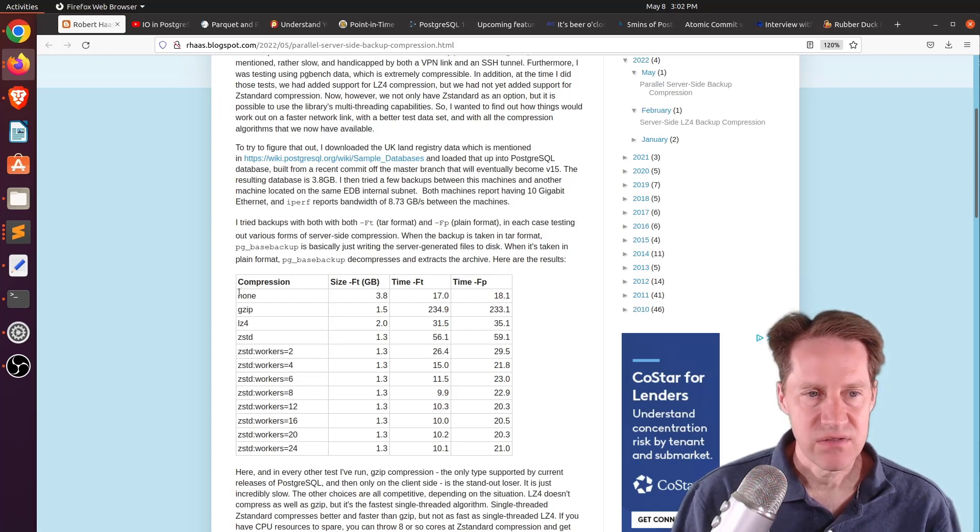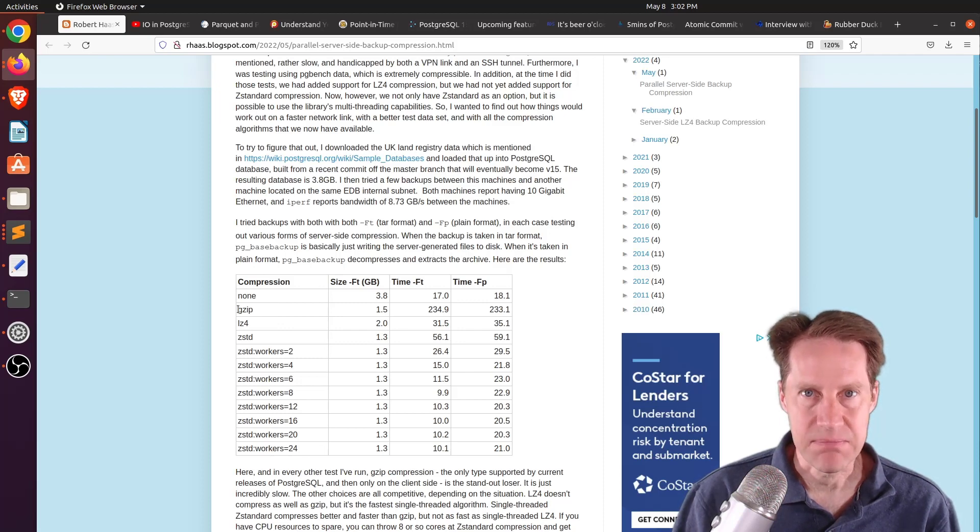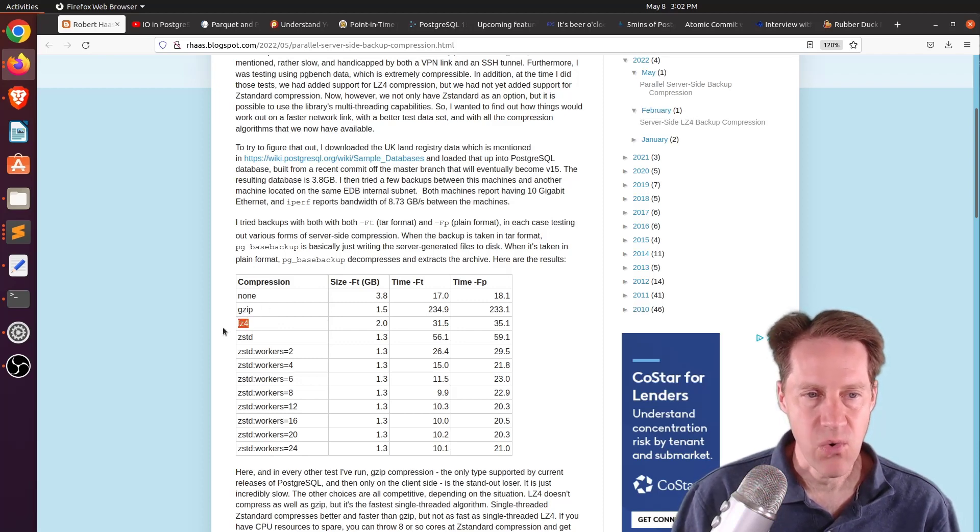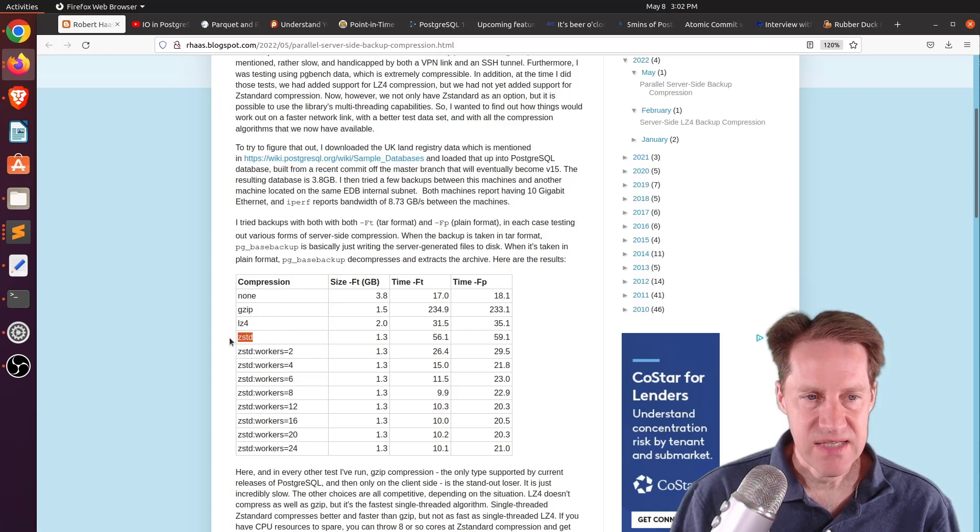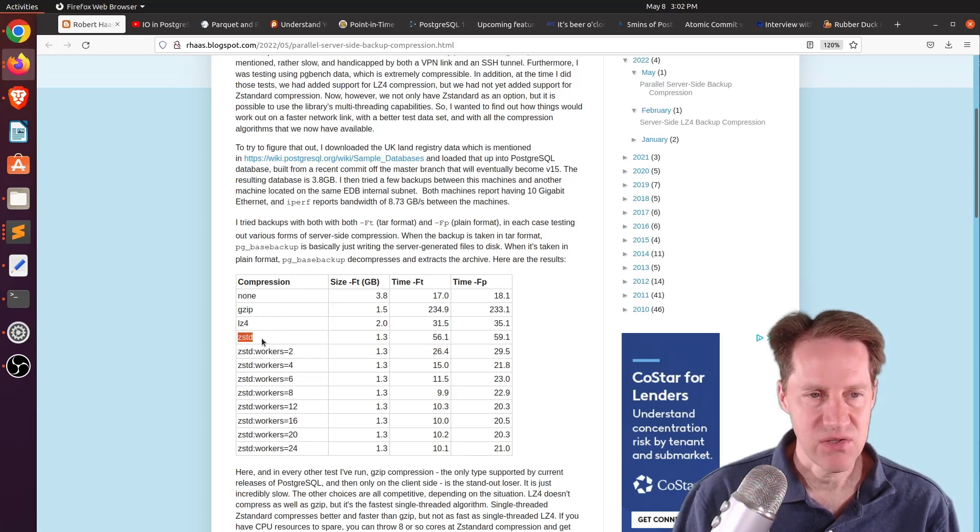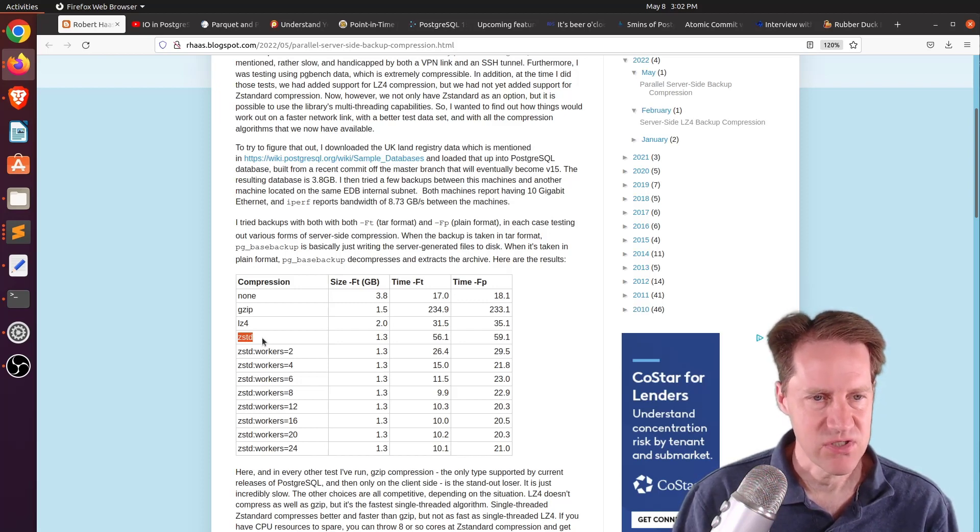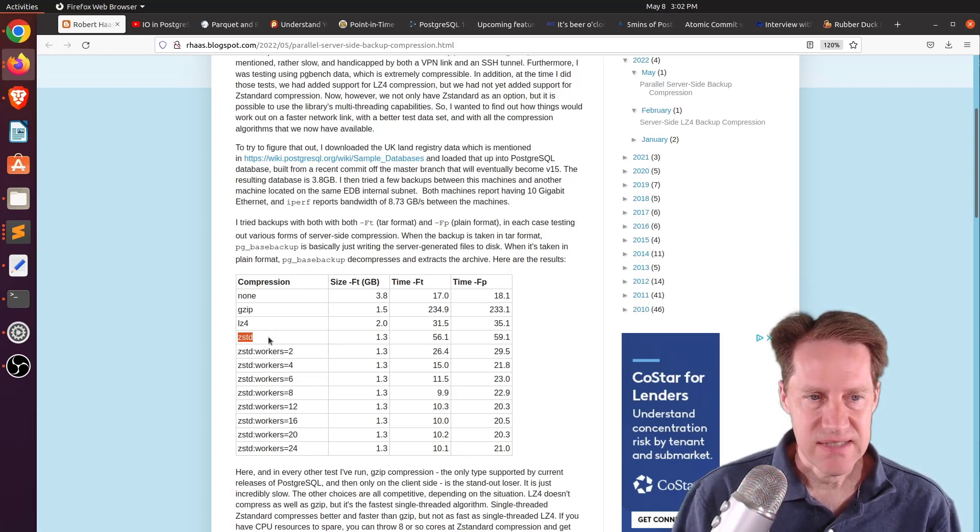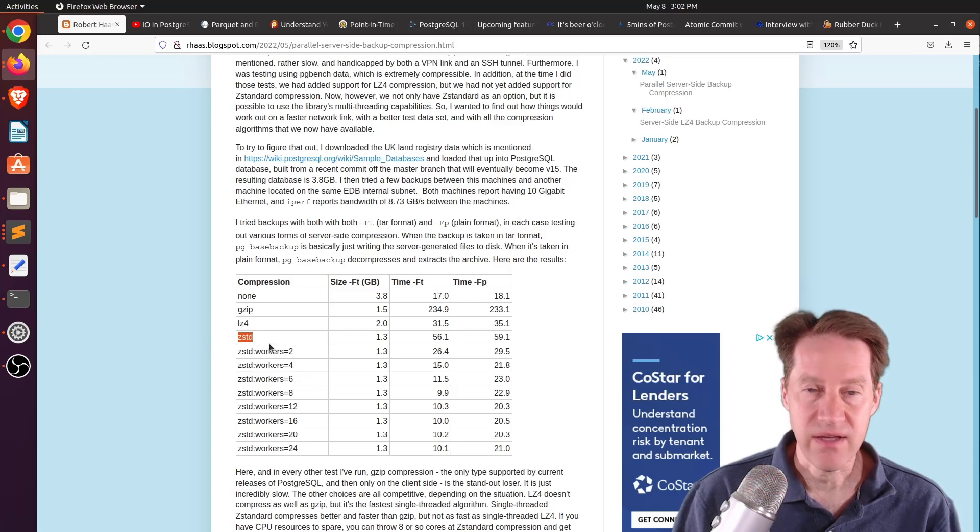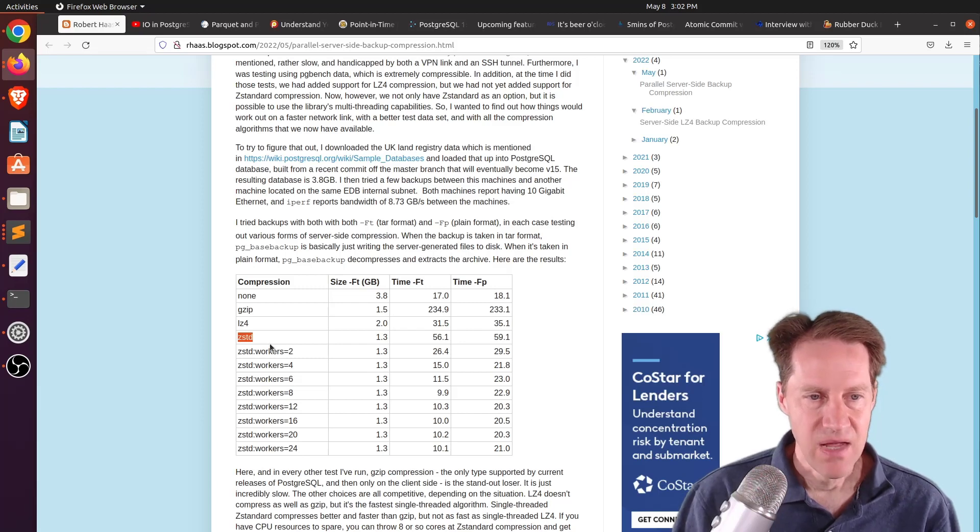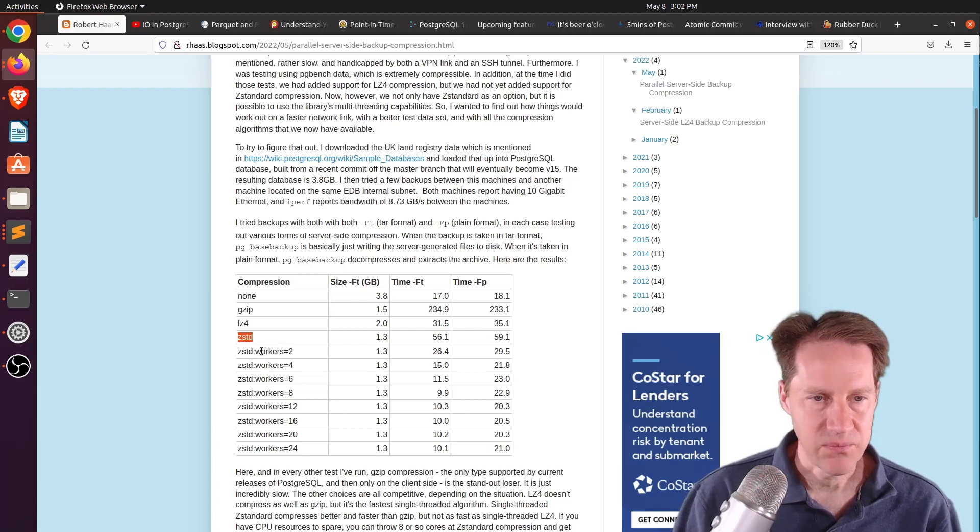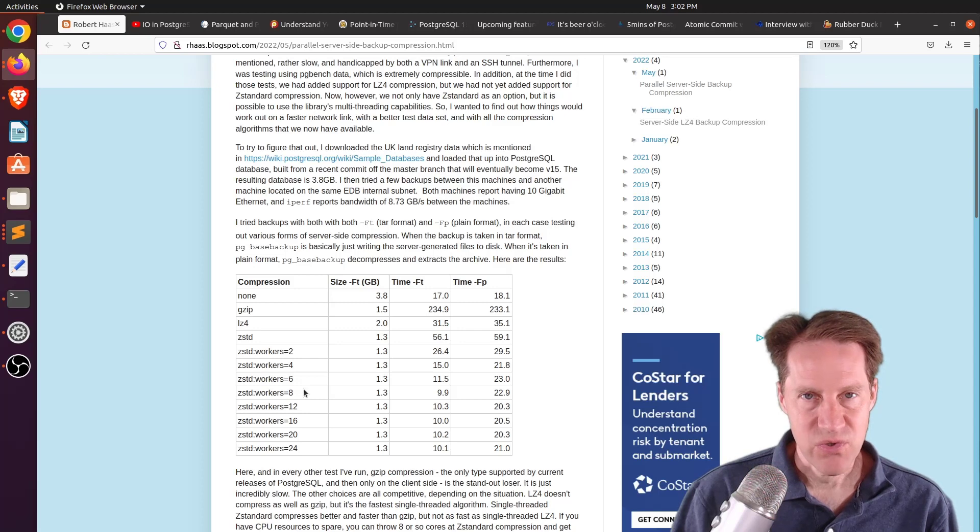So he used none, so no compression. He used the default gzip method. He used LZ4. Then he also used ZStandard, which is actually something that I've learned that Facebook actually developed a number of years ago. I think maybe 2016 was when it first started. And the ZStandard actually allows you to do things in parallel, much like the parallel gzip that PIGS offers. So this might be able to do the whole thing in one go.